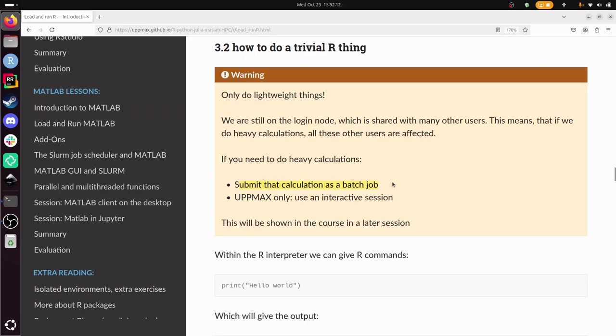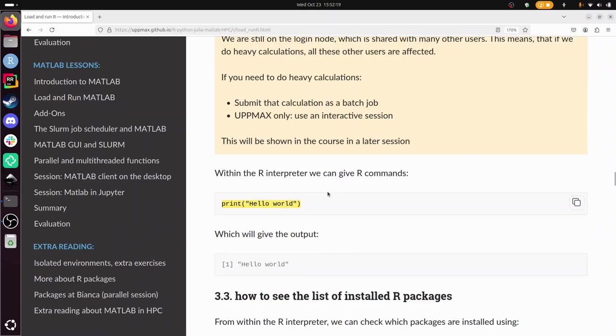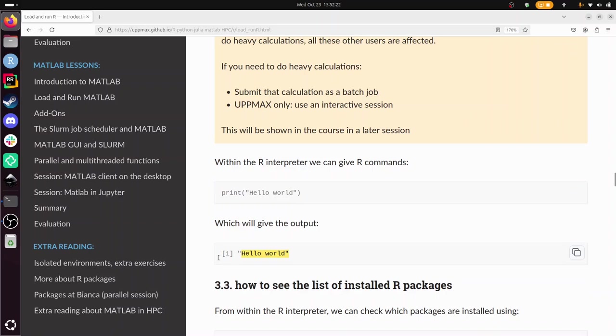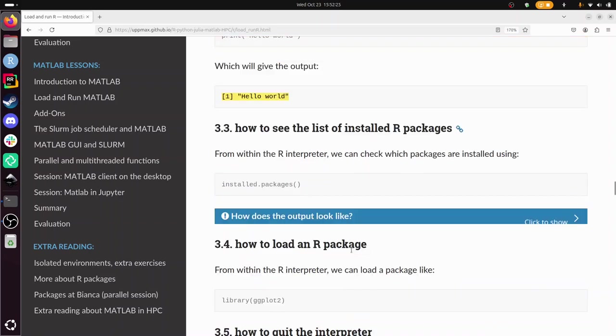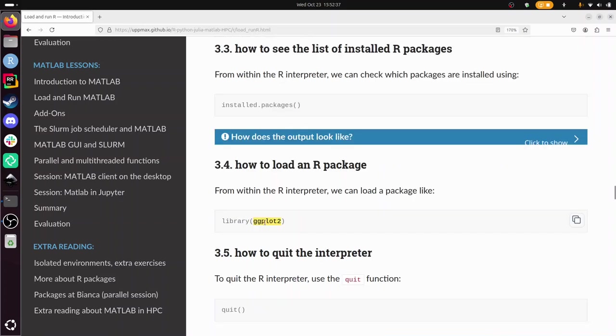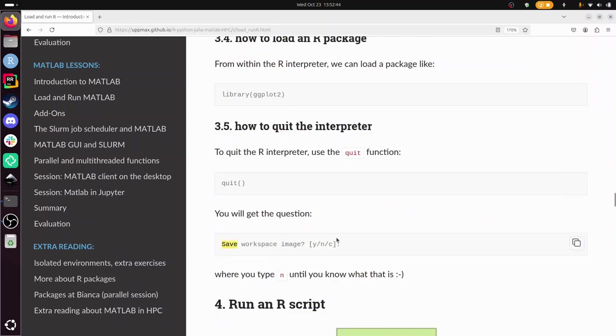So a trivial thing we can get away with is printing the text hello world. This is regular R and this will be the output. To see the list of installed R packages, use installed.packages with parentheses. Loading an R package: library and between round braces, the name of the package. And to quit you do quit and then the function will operate. You will get this question, just say no until you know what it is.